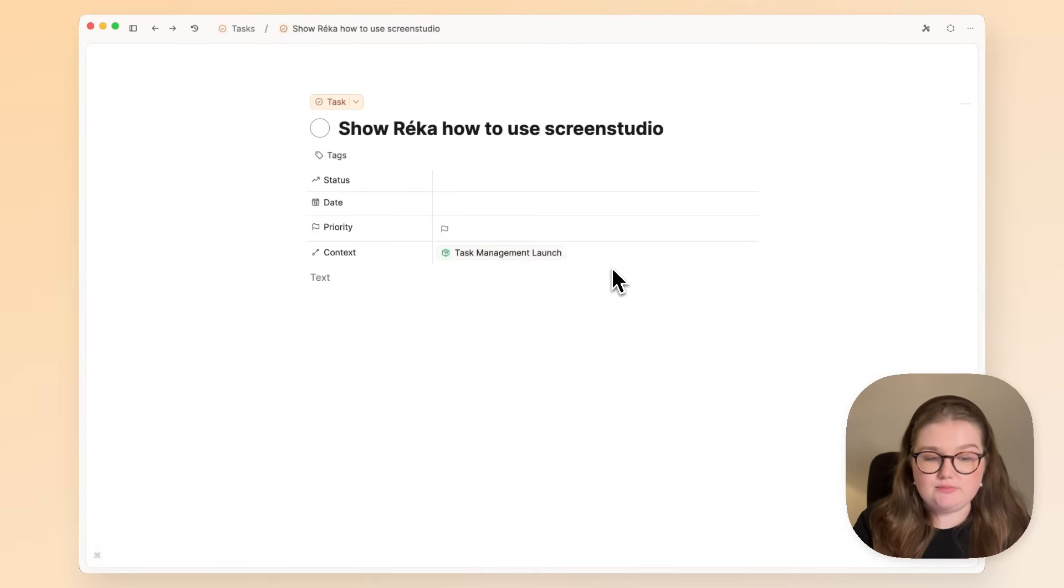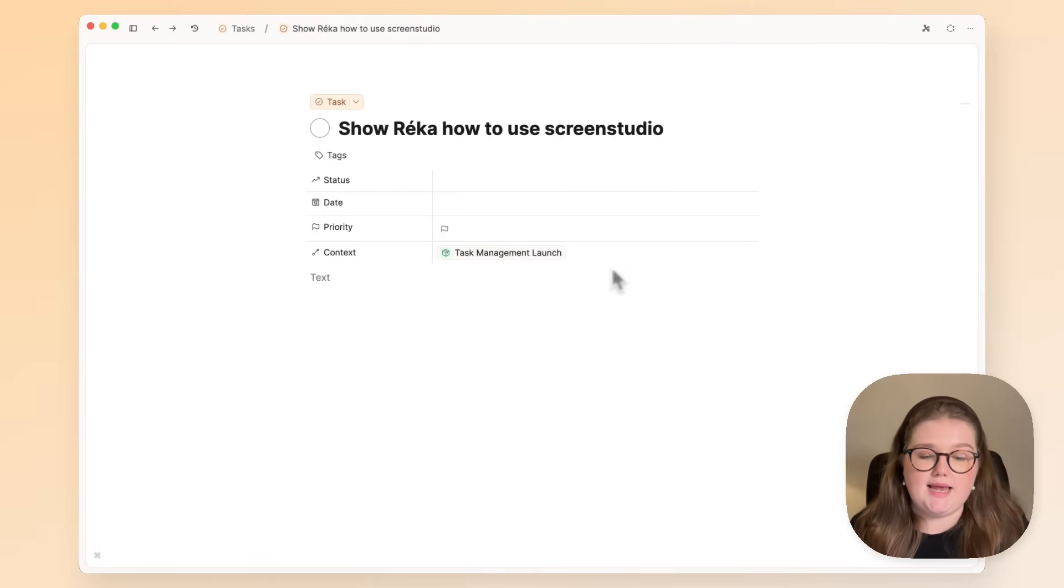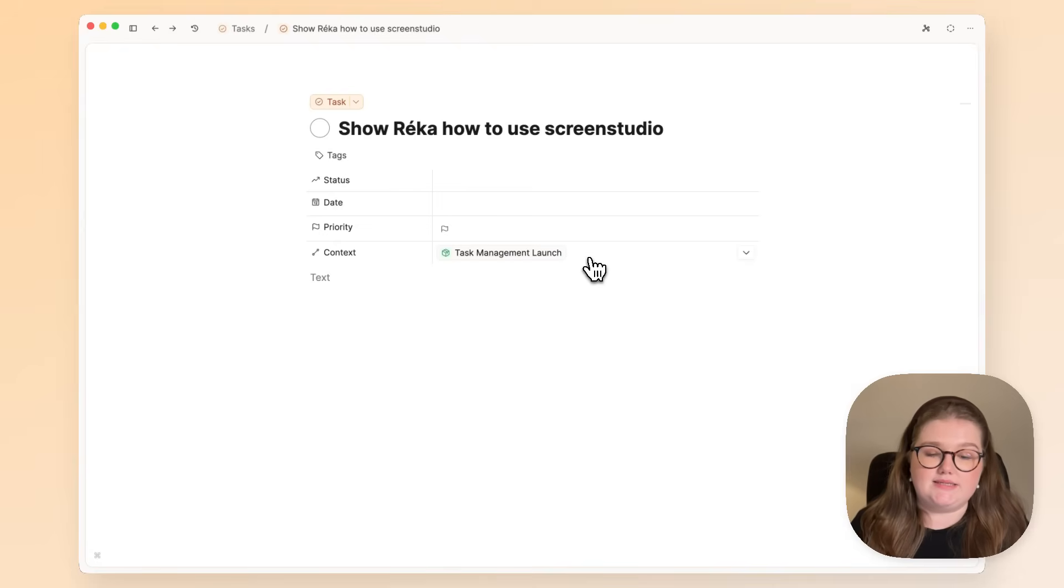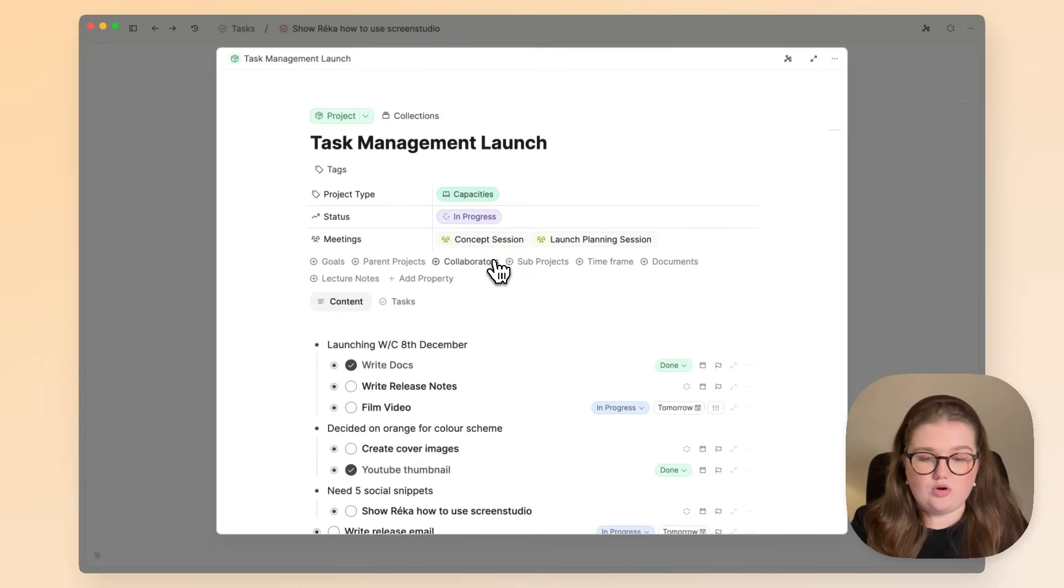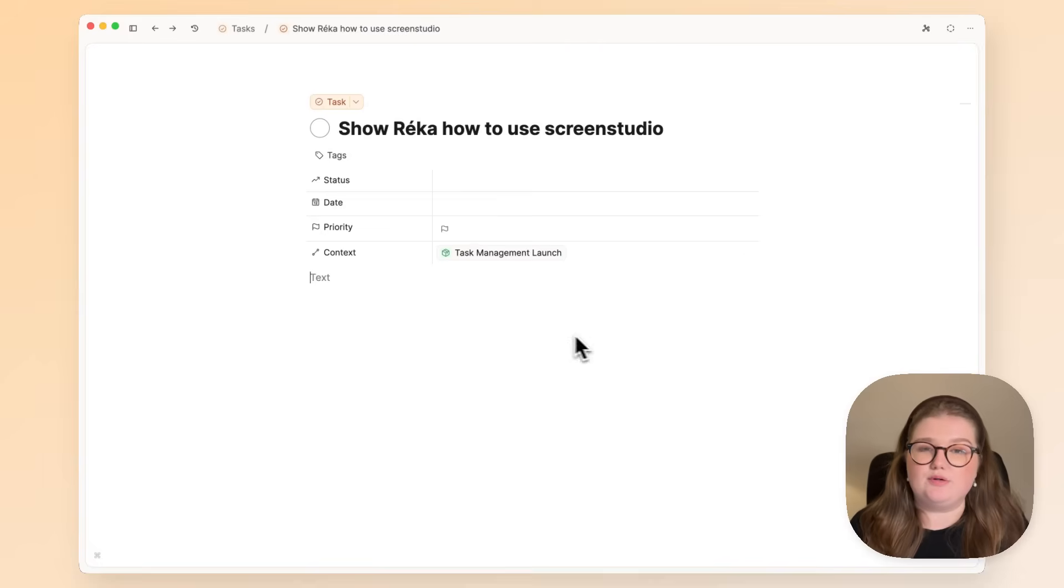But in this particular case, it involves Rika, one of my colleagues, and that means that yes, it's helpful for me to see the task related to its project, but it would also be helpful to see it on Rika's note.